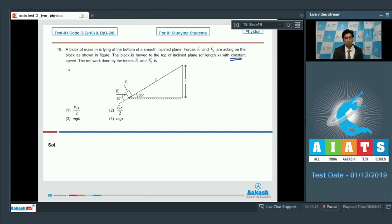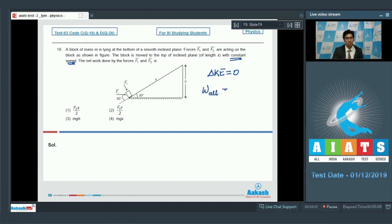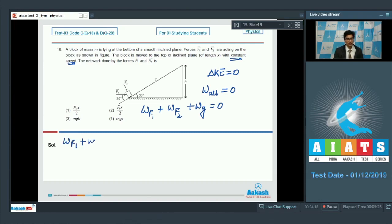Here it has been mentioned that the block is moved with constant speed, which means the change in kinetic energy of the block is equal to 0. According to the work-energy theorem, since work done by all forces equals change in kinetic energy, we can write that work done by all forces equals 0. Therefore, work done by F1 plus work done by F2 plus work done by gravity equals 0, so work done by F1 plus work done by F2 equals minus of work done by gravity.